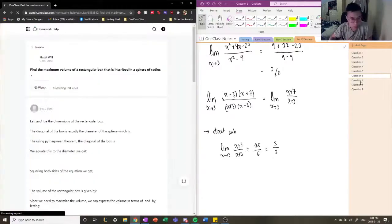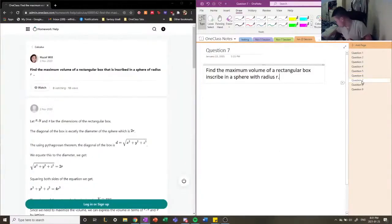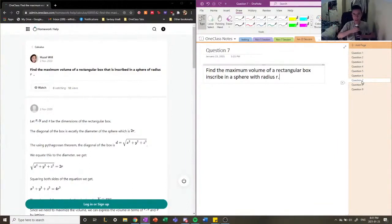Moving on to the next question. The next question asks us to find the maximum volume of a rectangular box inscribed in a sphere with radius R.